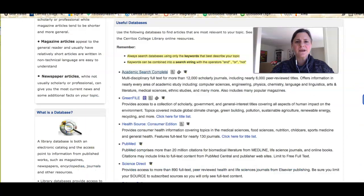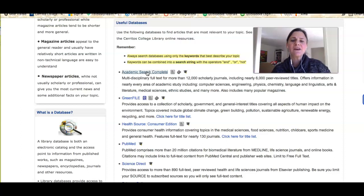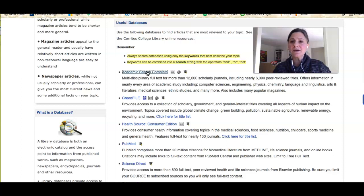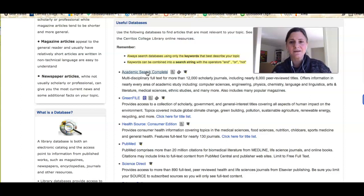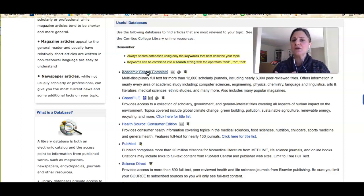We have multiple databases you can use for this type of research and every database specializes in a different type of information, so for some topics you can find more information in a different database. It's like going to the store — if I need to buy laundry detergent, I'm not going to find it at Macy's, but I will find it at Target. You might find certain brands at a small Target versus a big one, so you kind of have to poke around.